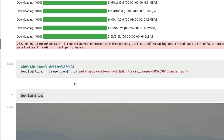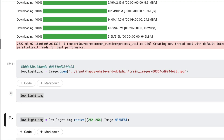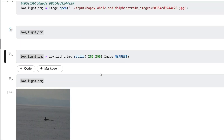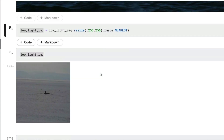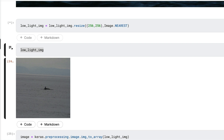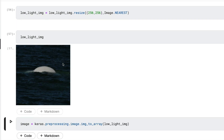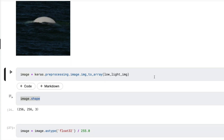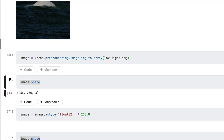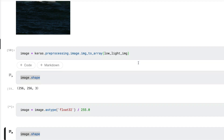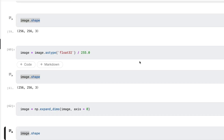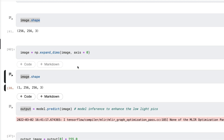Let me now go through the steps once more quickly using a different image, so you understand what's happening. I'll load and display the new image — you can see it's not very bright. Then we resize it to 256 by 256 (multiples of four as required by the model), display the resized image, then convert it to a NumPy array and print the shape. Next we normalize by dividing by 255.